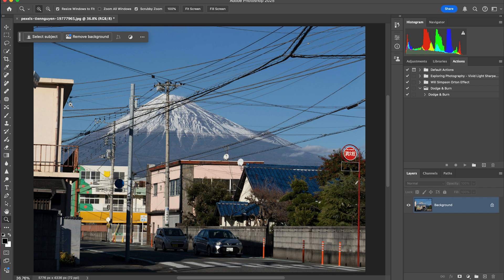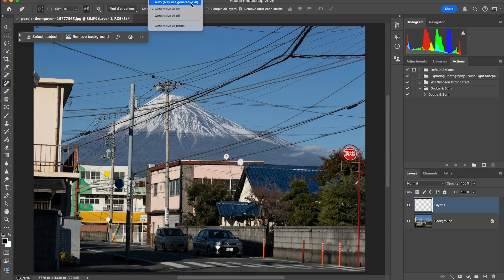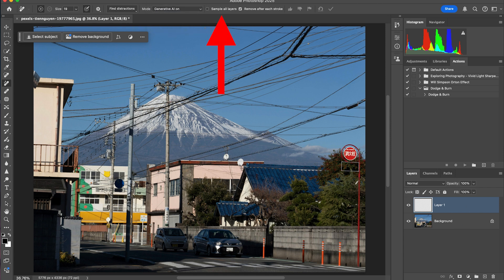I'm going to undo what we just did. There are a lot of lines here — it's a pretty difficult setup. To do this in a less destructive and more manageable way, create a blank layer, go to your Remove tool, and you have a couple of options: Auto lets Photoshop decide between the standard remove and generative fill. Generative AI on uses AI, and off is just the basic remove tool. With this new layer, make sure Sample All Layers is checked so it samples the layer below.